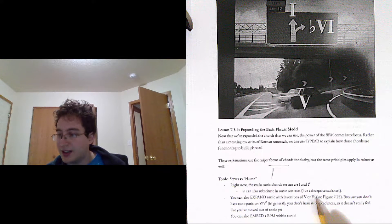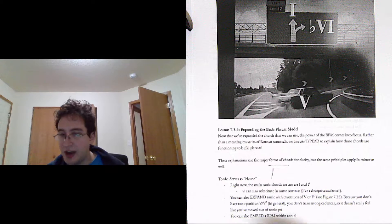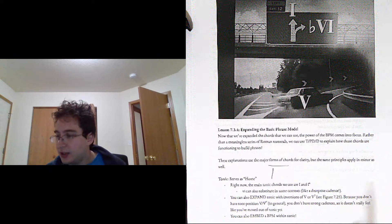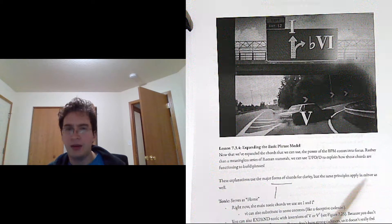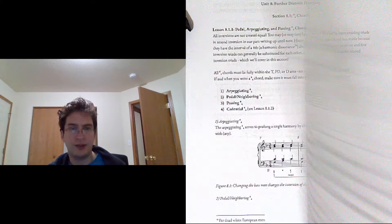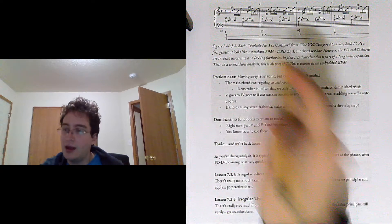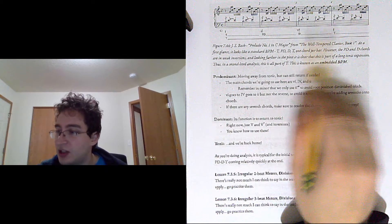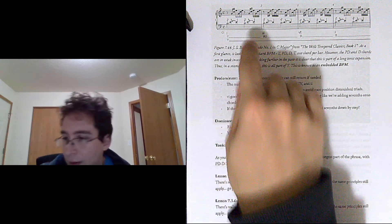But these aren't cadential. These just kind of expand tonic. They're just kind of decorative. And you can also embed a Basic Phrase Model within tonic. So what does that mean? So this is all a tonic expansion. There are no cadences going on.